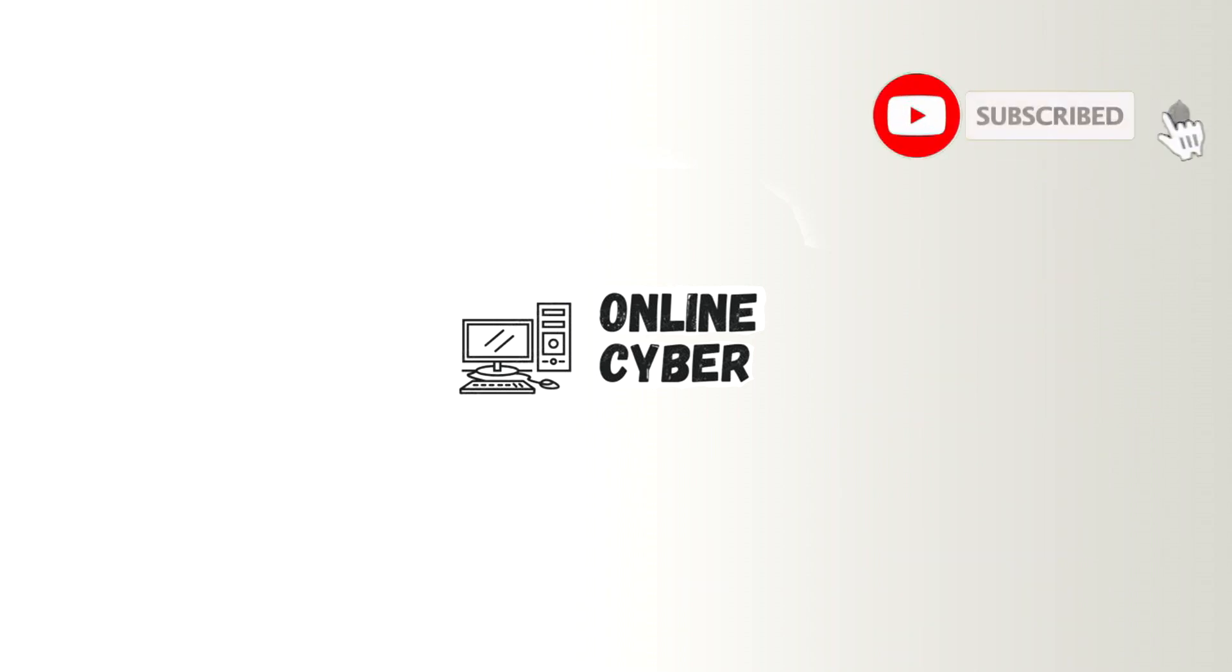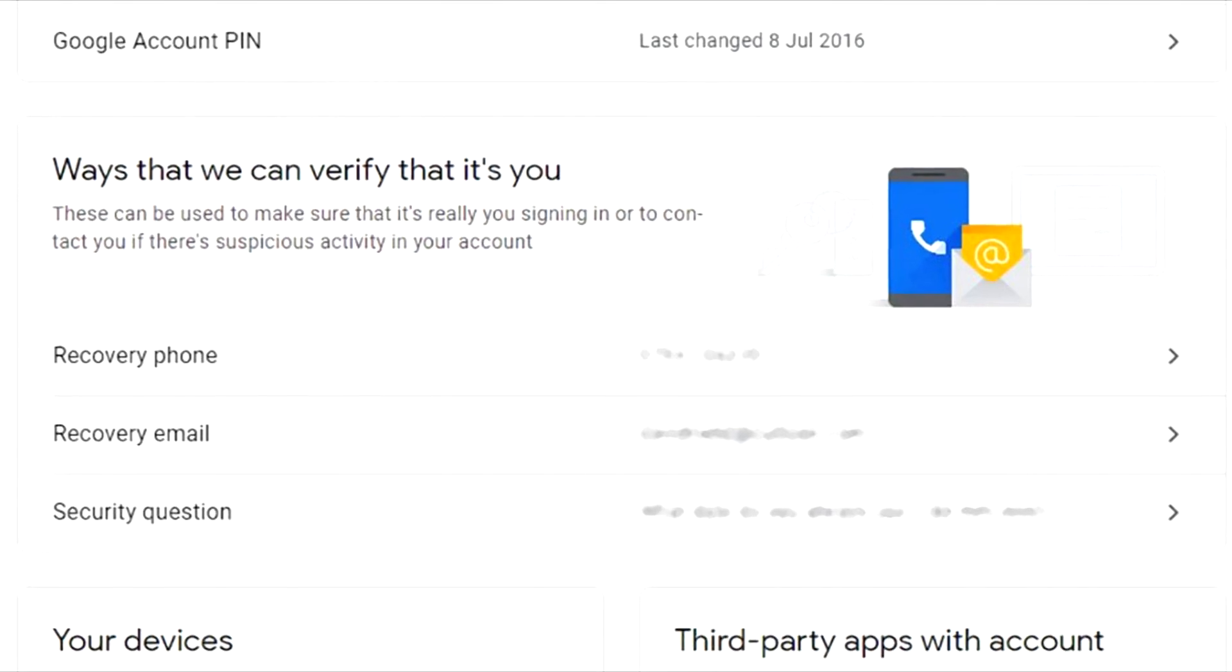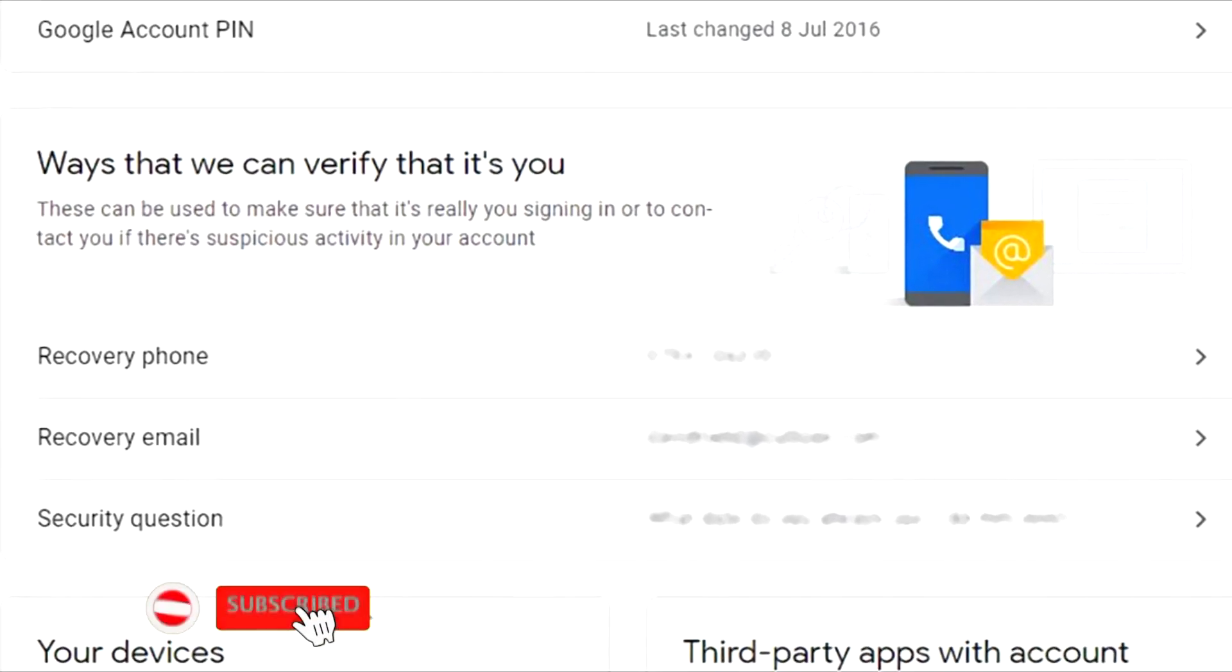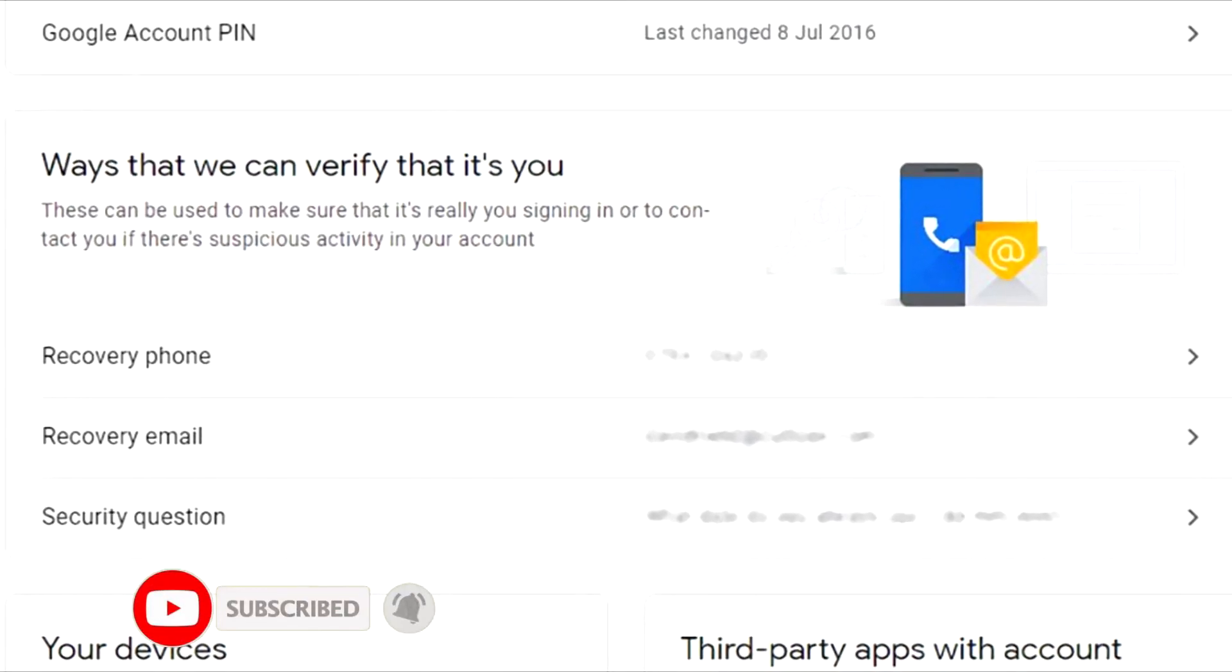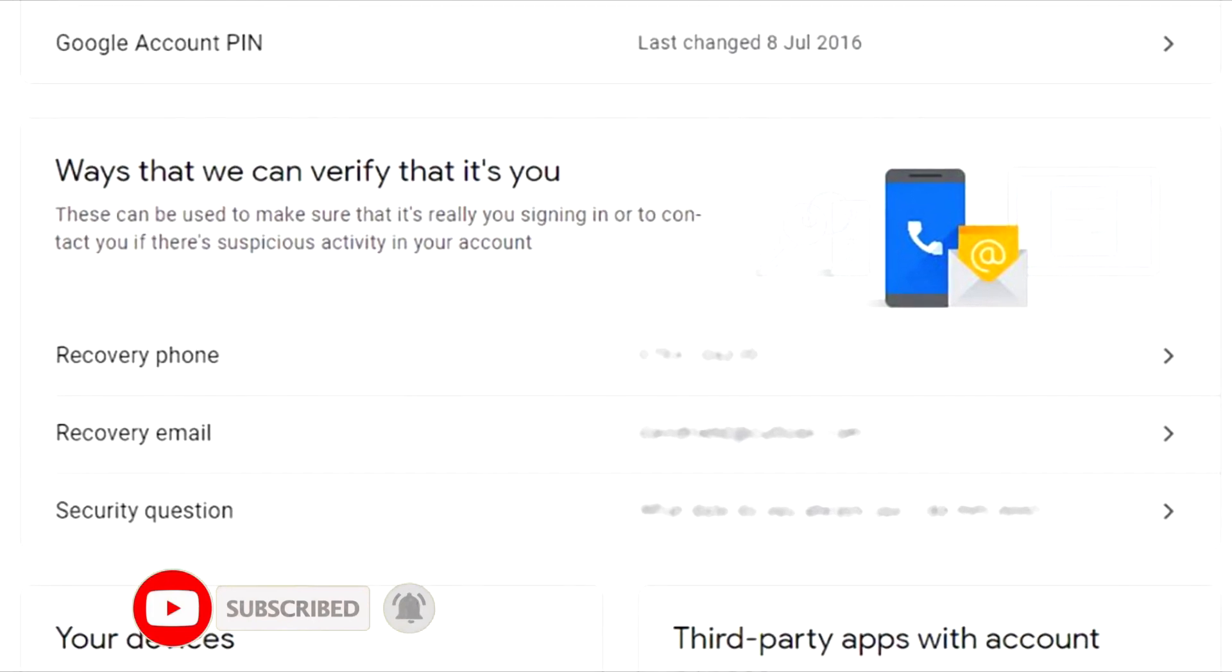Welcome to Online Cyber. I will take you through how to recover or add a recovery number on your Gmail account. Before I proceed, remember to subscribe, like, and share to your YouTube channel.